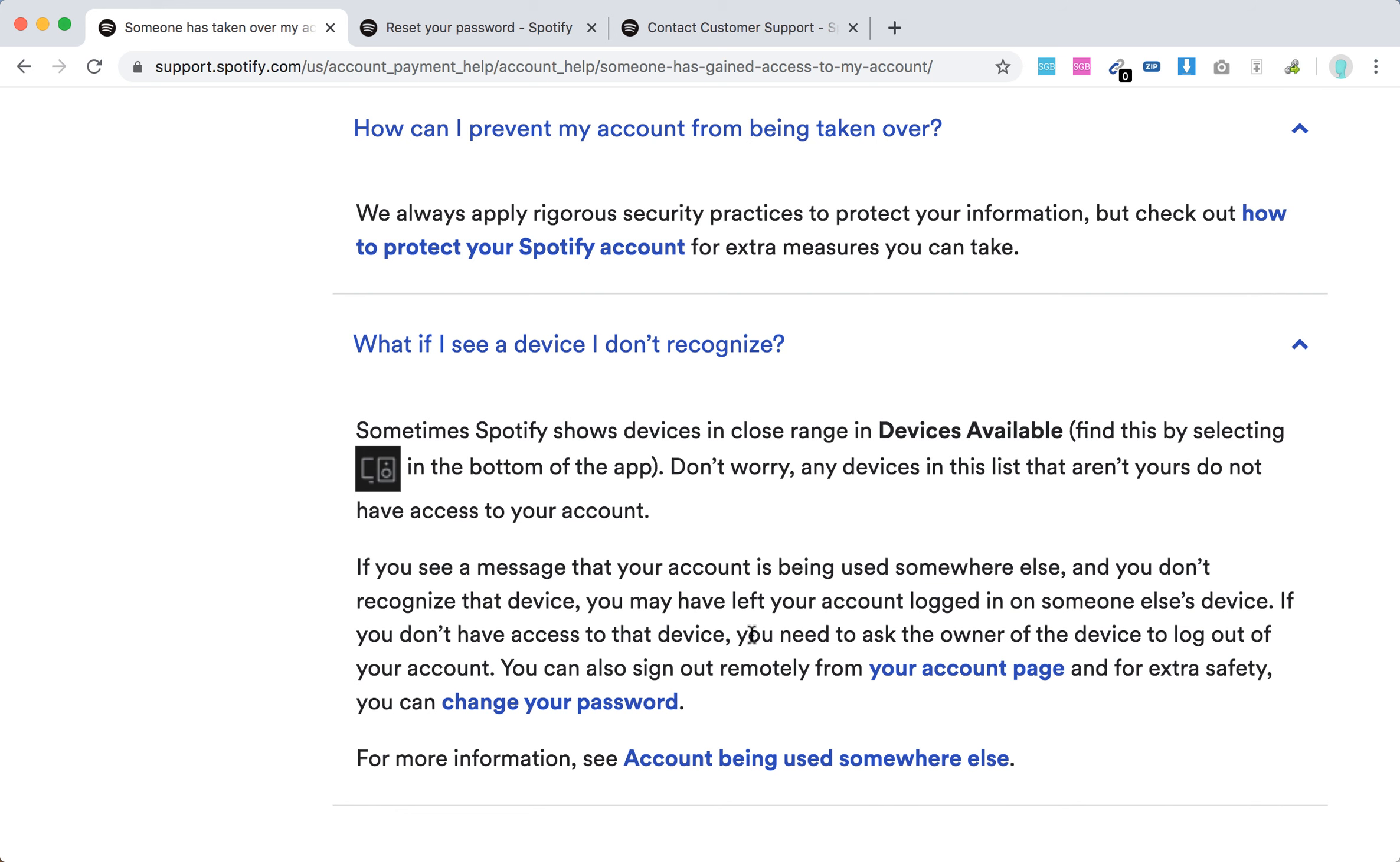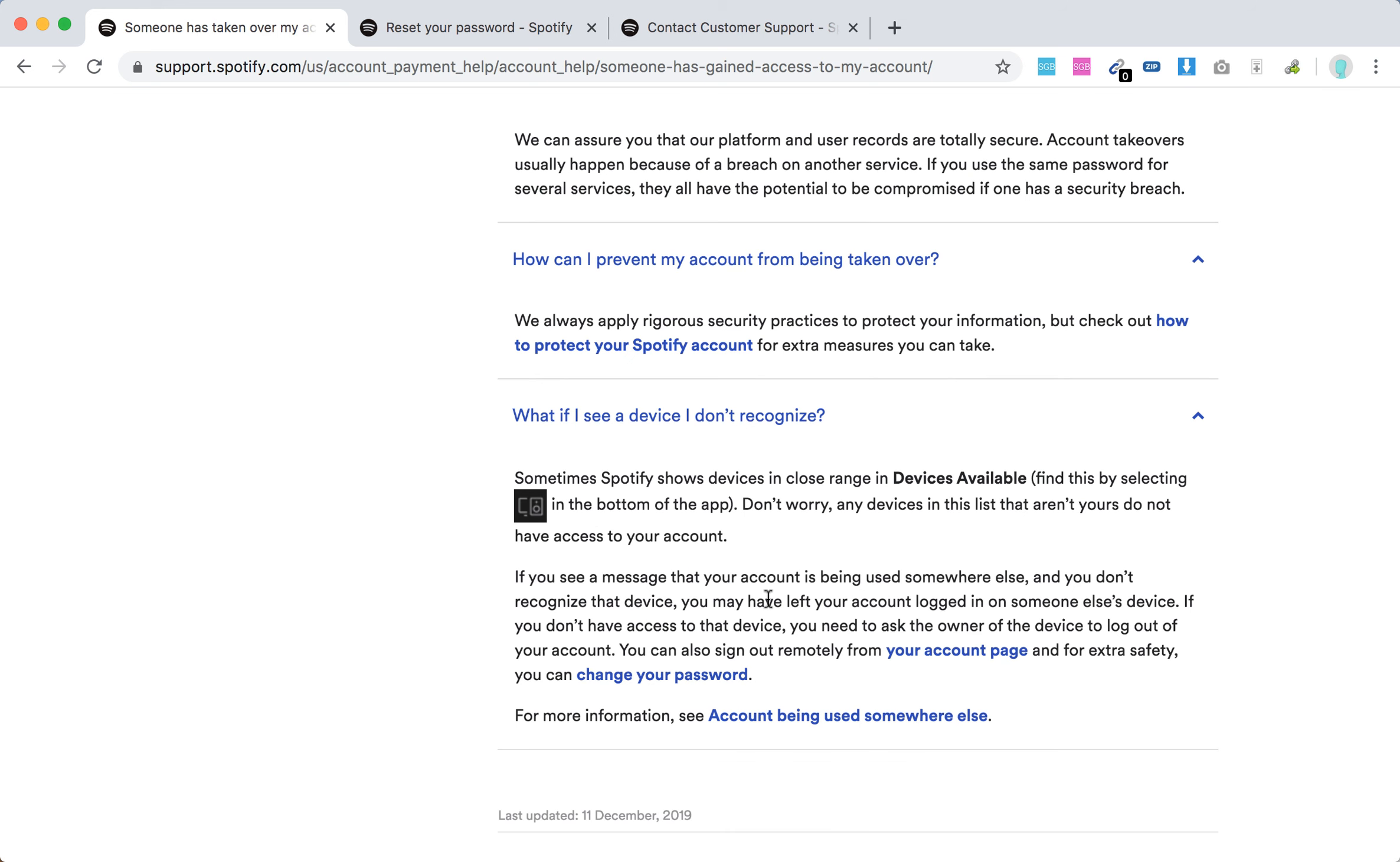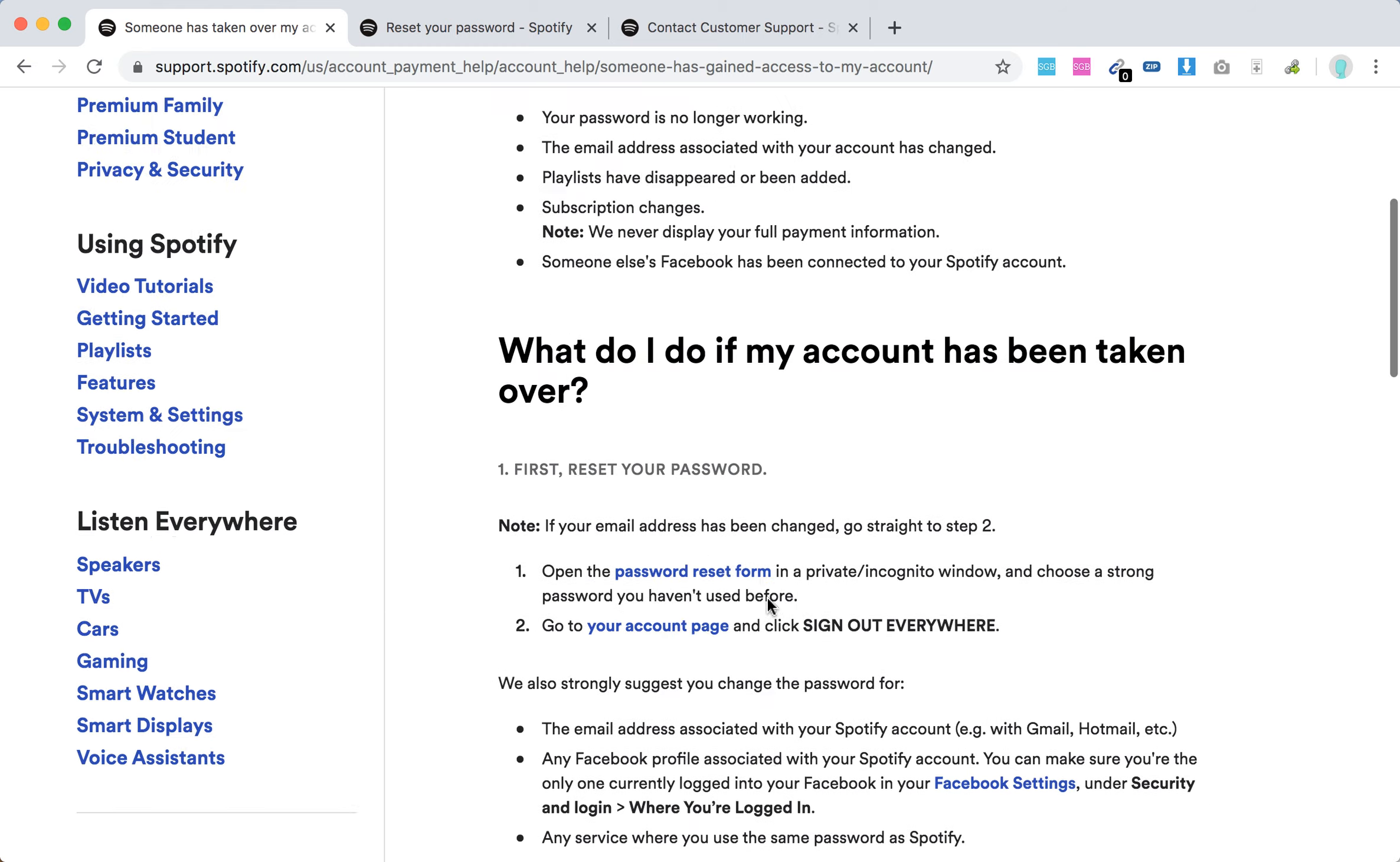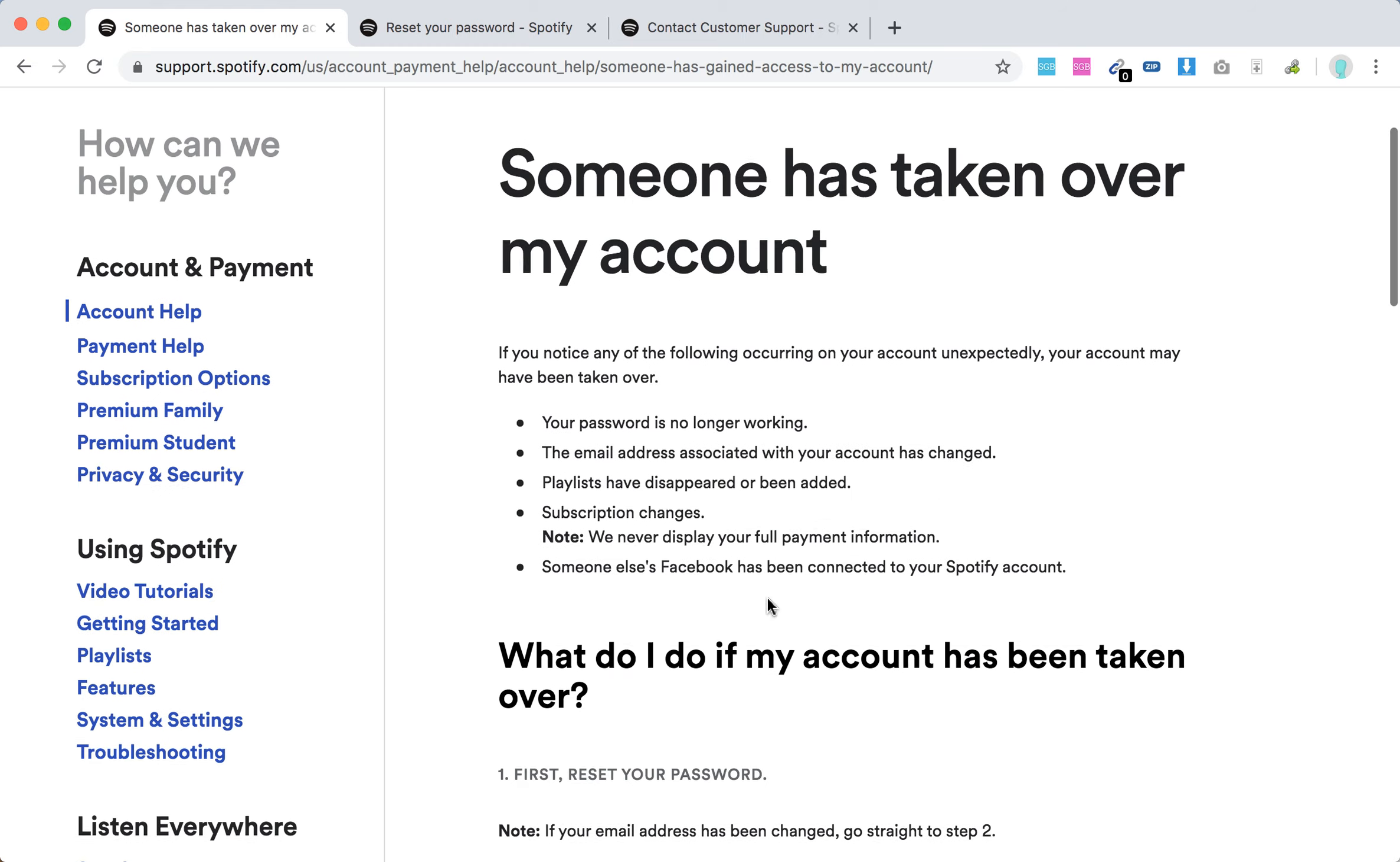You can also sign out remotely. Hope at least some of this will help you guys.